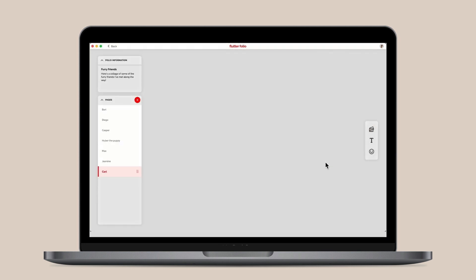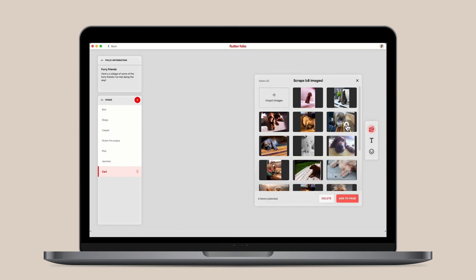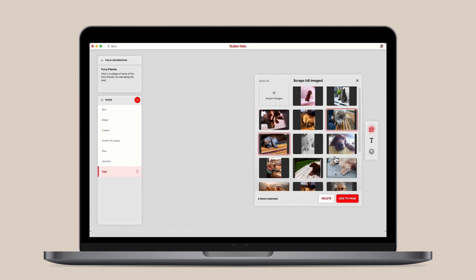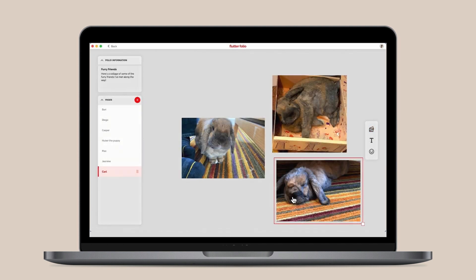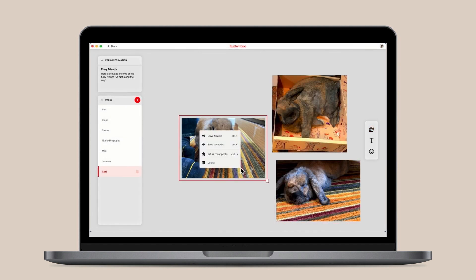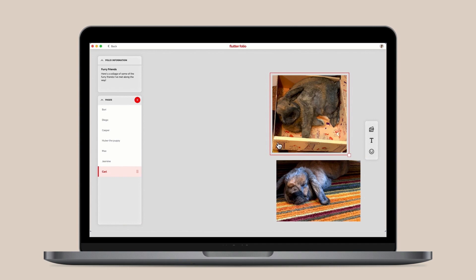While editing you can use desktop specific idioms like multi-select, native menus, keyboard shortcuts, context menus, and scroll wheel zoom.